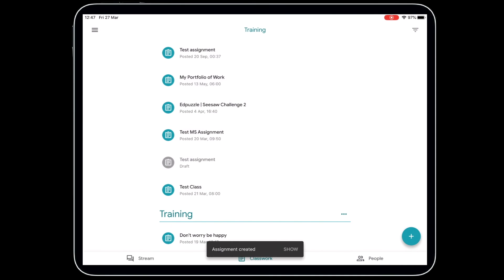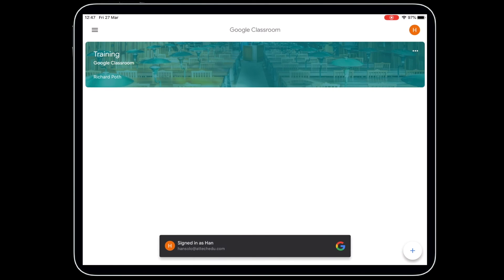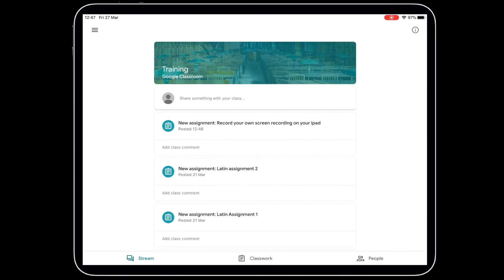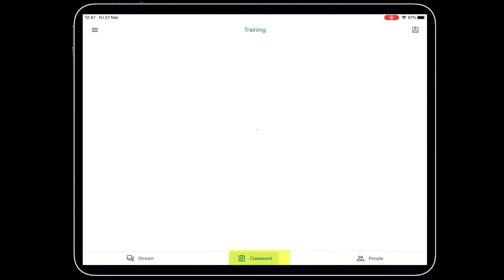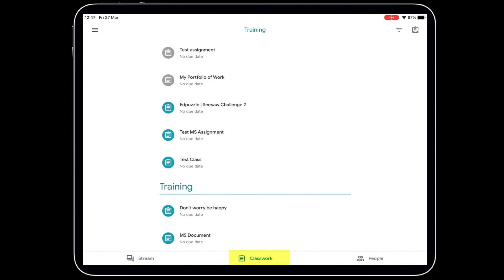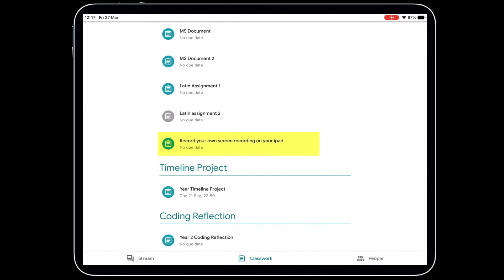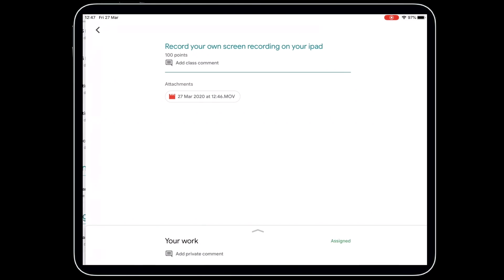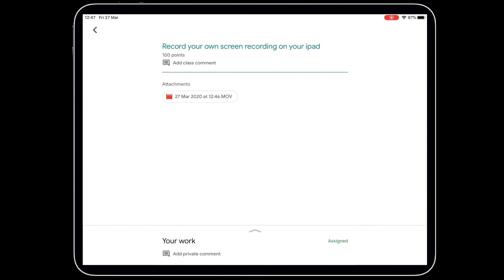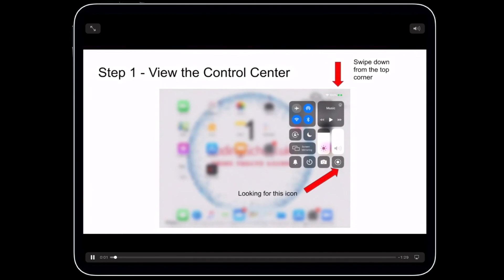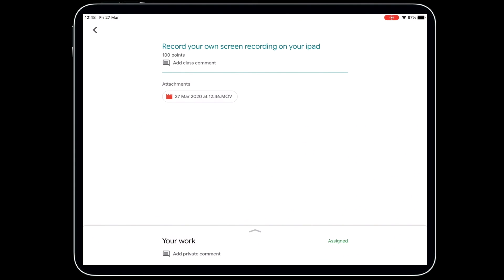Tap Assign and the students will have access to that video. I'm going to log on now as a student to show you what they see. In the student view, go to the classroom, tap the new assignment — Record Your Own Screen Recording on Your iPad. Go to Classwork, find it under Training, tap on the video, and it will play. That is how you create a screen recording and upload it to Google Classroom.